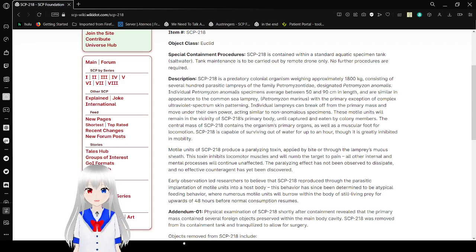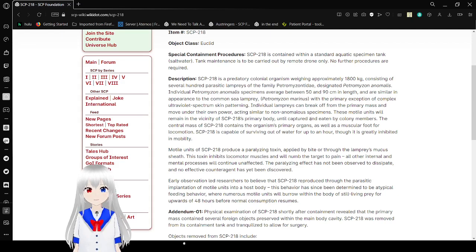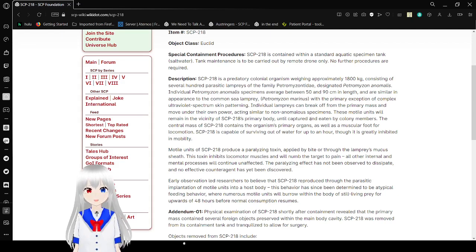Individual lampreys can break off from the primary mass and move under their own power, acting similar to non-anomalous specimens.